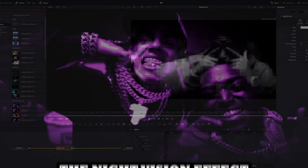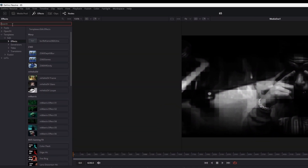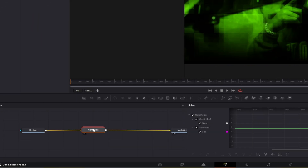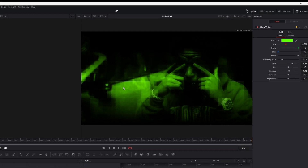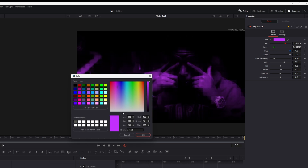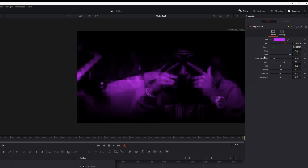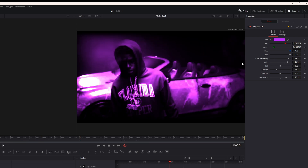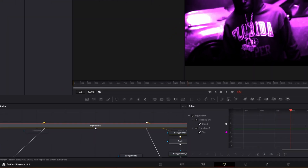The Night Vision effect. Go to Templates, Edit, Add Effects, and search for Night Vision. Drag it between the two nodes — you'll get this look used in a lot of music videos like the Opium music videos. In the Inspector you can change the color, pixel frequency, and brightness via the gain slider. I also recommend decreasing the gamma a little bit for a nice look. If you want to change more, double-click the Night Vision node.